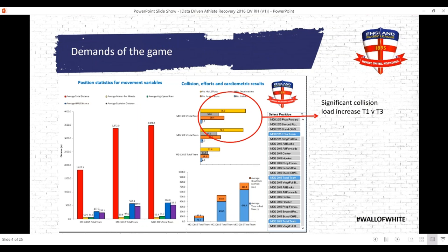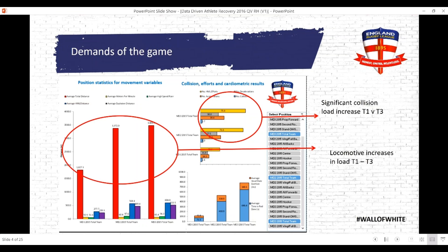What we've got here are three test matches against the best team in the world at the time, New Zealand - match day one, two, and three. Please understand this is retrospective, so it's easy for me now to draw conclusions. The demands of the game show quite clearly that test matches one, two, and three differ significantly in terms of demands from collision, as you can see highlighted - it goes up through the three games - and also the locomotive demands increase. This is a mean figure of the 13, or really 17, with 10 interchanges per game at international level.